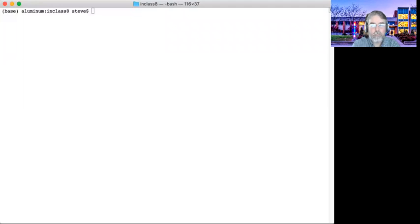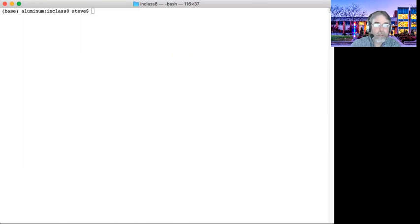Hi guys, how you doing? I just wanted to walk you through some of the code for the in-class exercise eight.